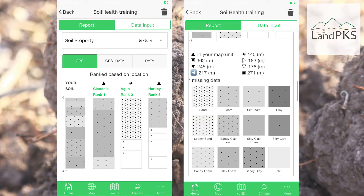Third, and most importantly, the app allows you to determine what type of soil you have. Different soils in different climates have different potentials. For example, sandy soils and soils in dry climates have lower potential to accumulate soil organic matter and to form soil aggregates.